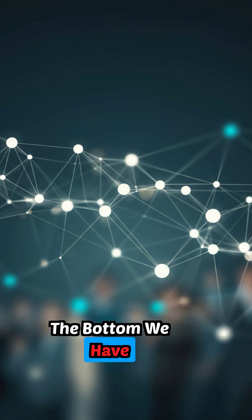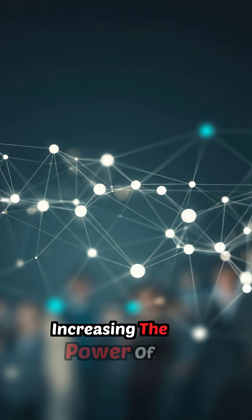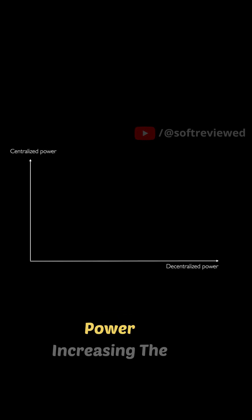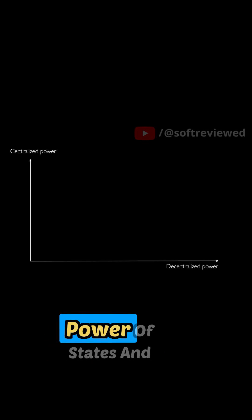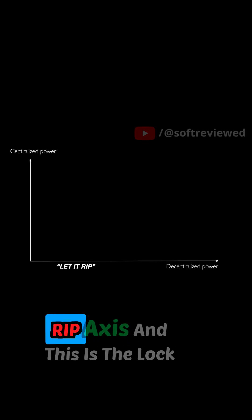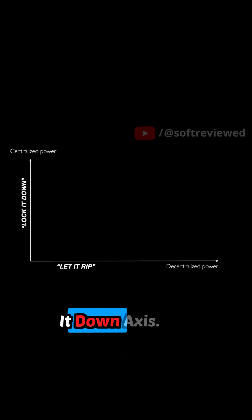Imagine a two-by-two axis, and on the bottom we have decentralization of power, increasing the power of individuals and society. The other is centralized power, increasing the power of states and CEOs. You can think of this as the let-it-rip axis, and this is the lock-it-down axis.